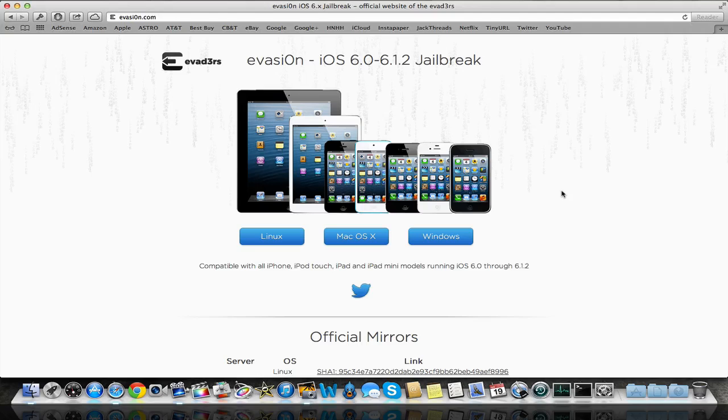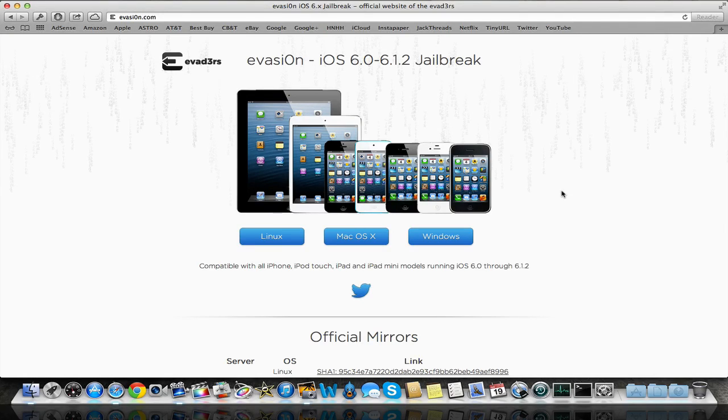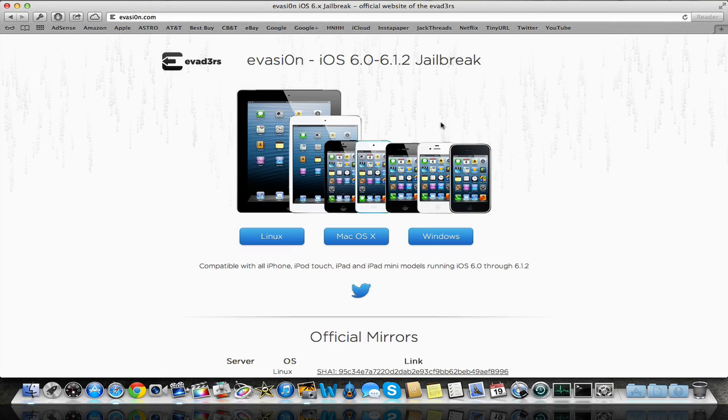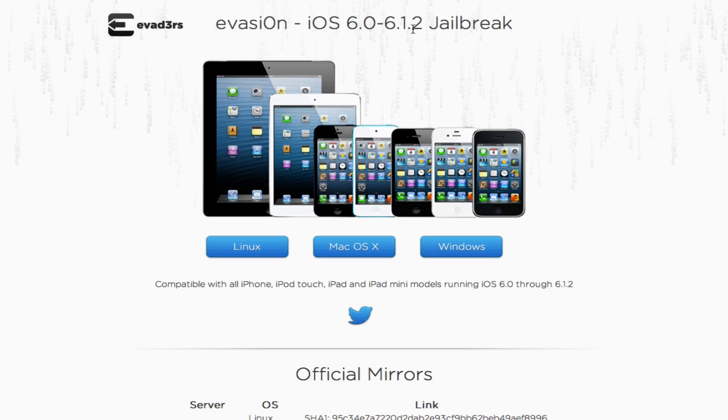6.1.2 has been released earlier today, and the Evaders jailbreak team have updated Evasion to work with it. As you can see here, it works through 6.0 to 6.1.2. It still is untethered, of course, and it still works with all devices that can upgrade to 6.1.2.